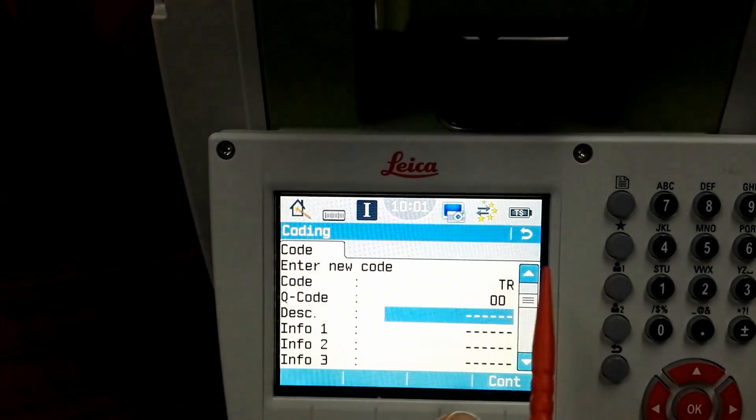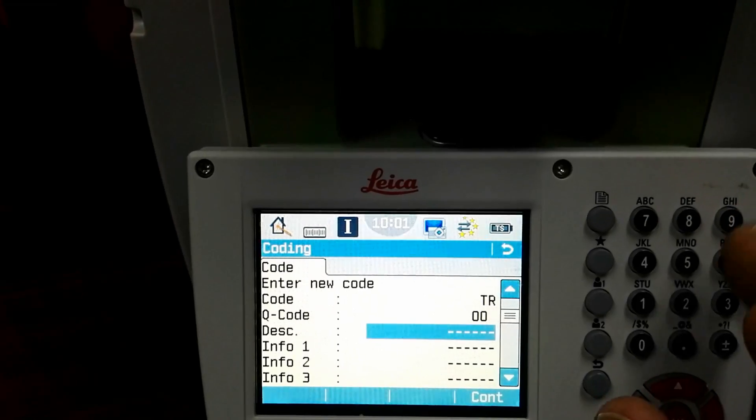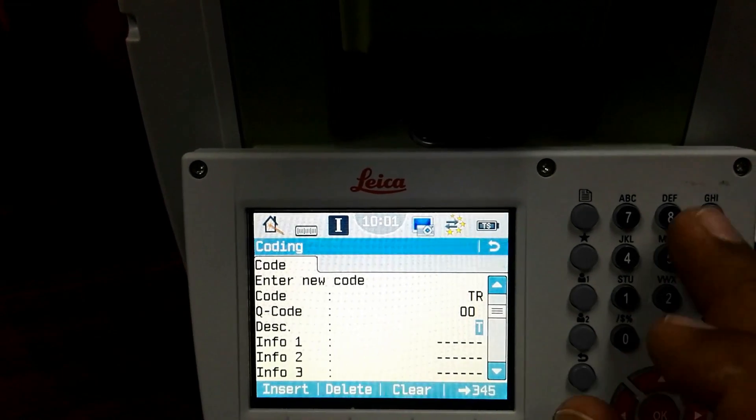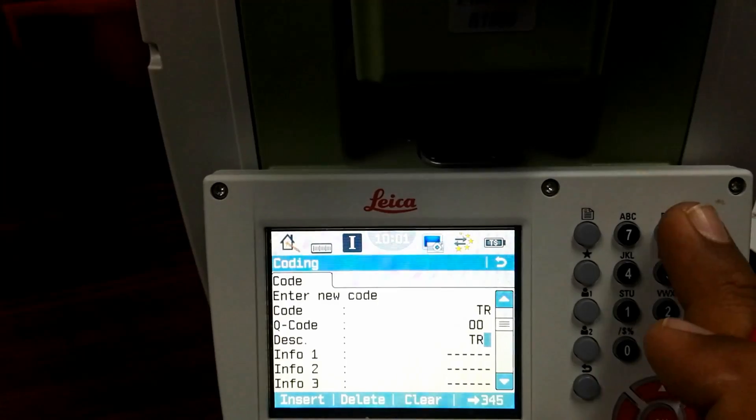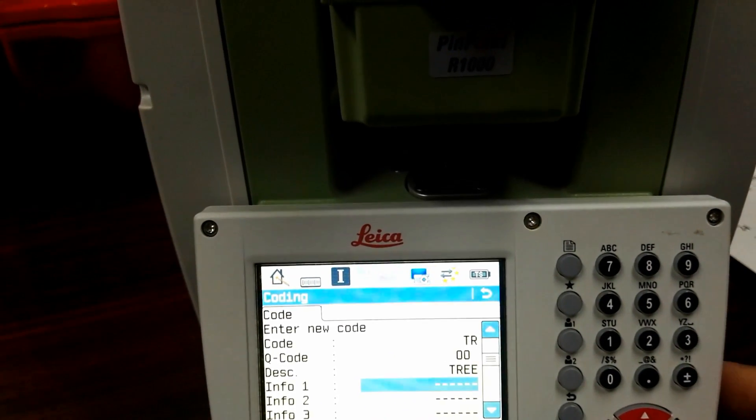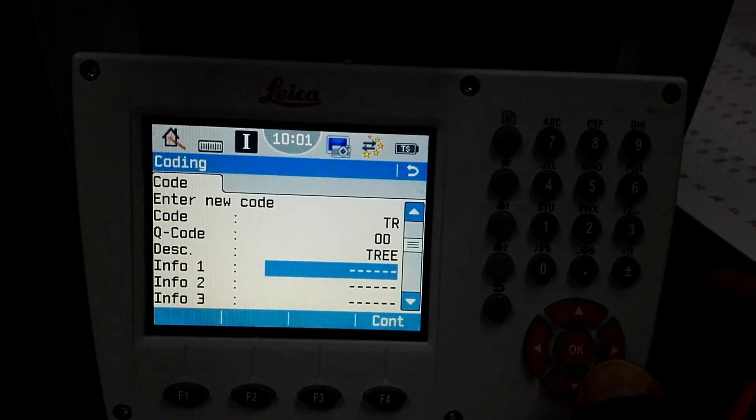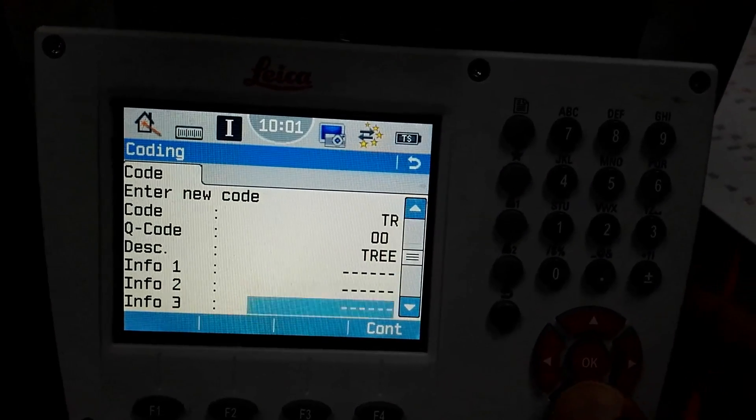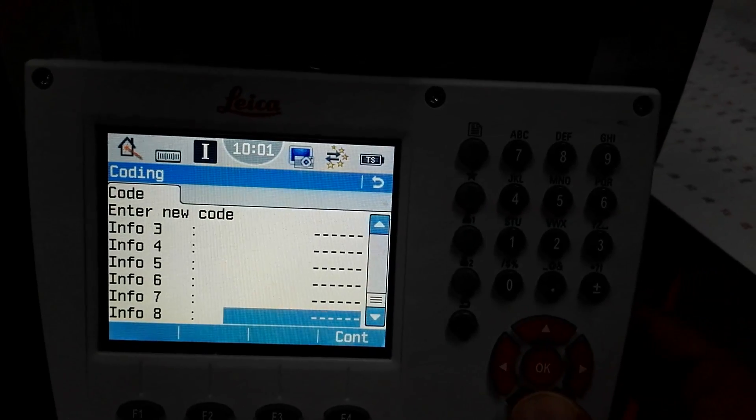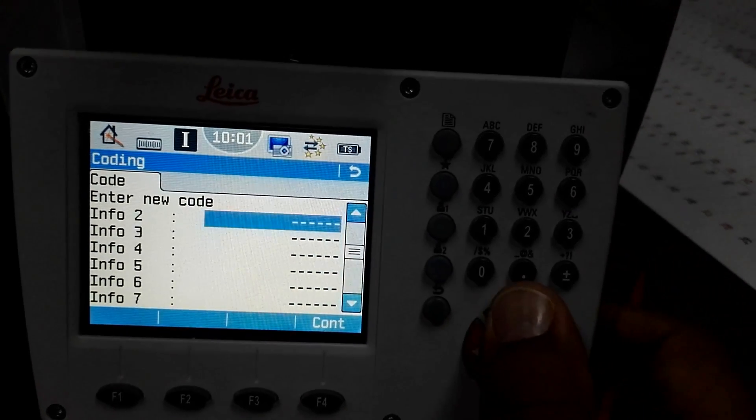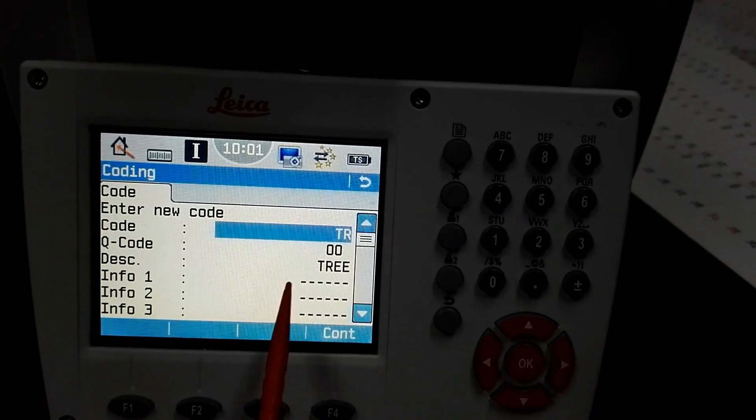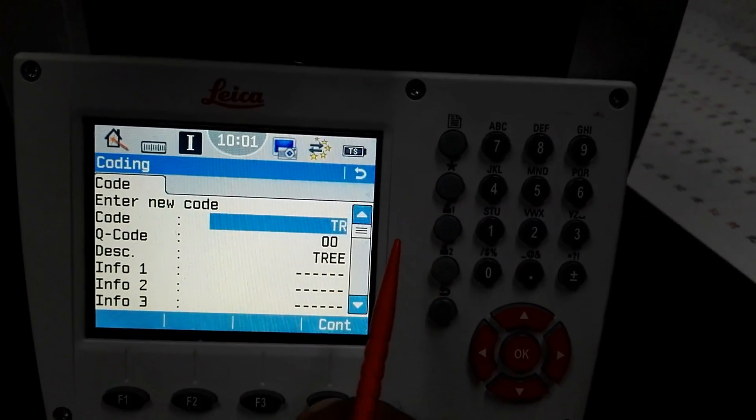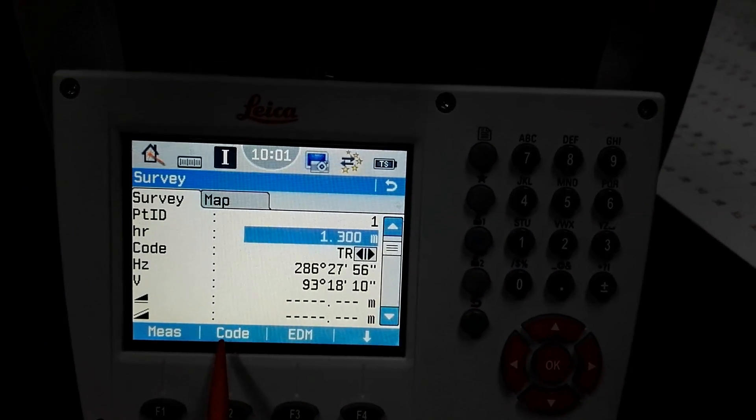If you need some Q code, I don't do this one. Then the description, what is the tree? For the TR I will use tree description. There is more information like info, what is the kind of tree, what is the diameter. There are many options for info. For tree I will just use the code TR and the description is tree, so I will put F4 to continue.